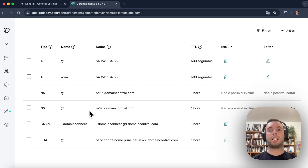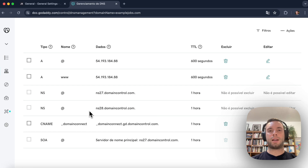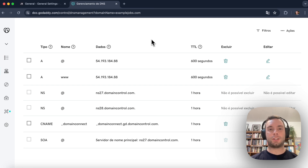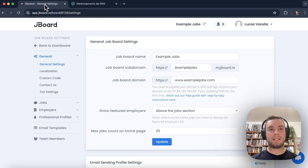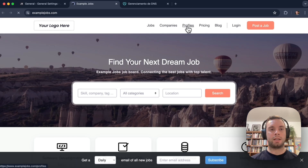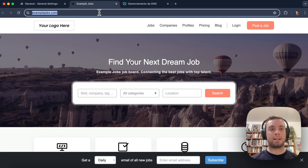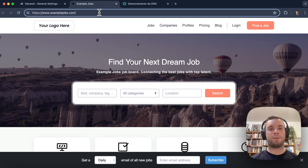The changes can take up to 48 hours to fully propagate, but normally it's quite faster. I'll pause this video, wait for the changes to fully propagate, and come back once it's done. Now that the changes have propagated, let's go back to our job board settings and test this out. Let's visit our job board — we can see that the custom domain has been added.